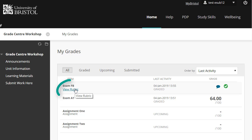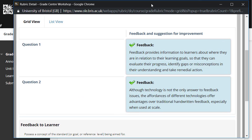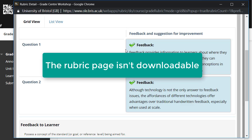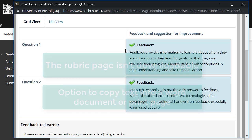Click on View Rubric to open your rubric feedback in a new page. This page isn't downloadable, but you can copy and paste the text into a Word document or print the page.